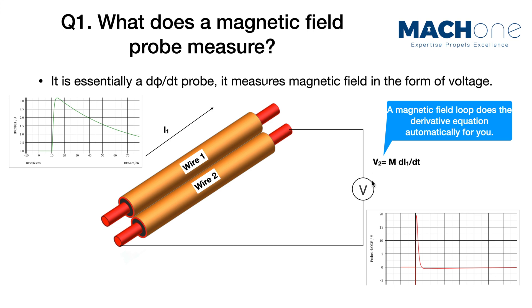Treating it mathematically, a magnetic field loop does the derivative equation automatically for you. If you have current going through wire one, then the output of your magnetic field probe is an induced voltage on your loop.